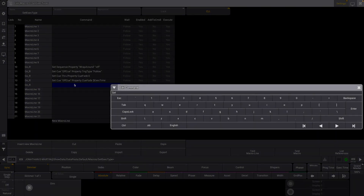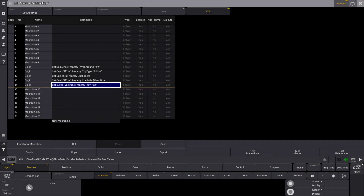Our last line here will be set — we're going to reference our variable "exact type page" and we're going to reference the property key, and we're going to set that to be go. It might already be there, but it might not. This all looks pretty good — again, quite a bit of syntax, but this is all the stuff we would have to set manually in order to get this to do what we want.